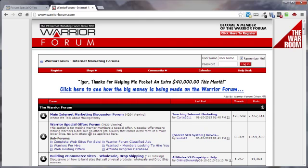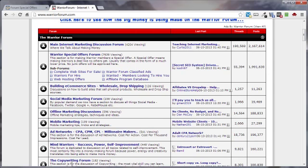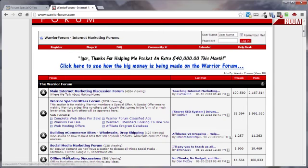Whereas here, you might have some spillover from some of these other forums that have just people wanting to learn about information on marketing that just so happen to stumble upon the Warrior Special Offers section.